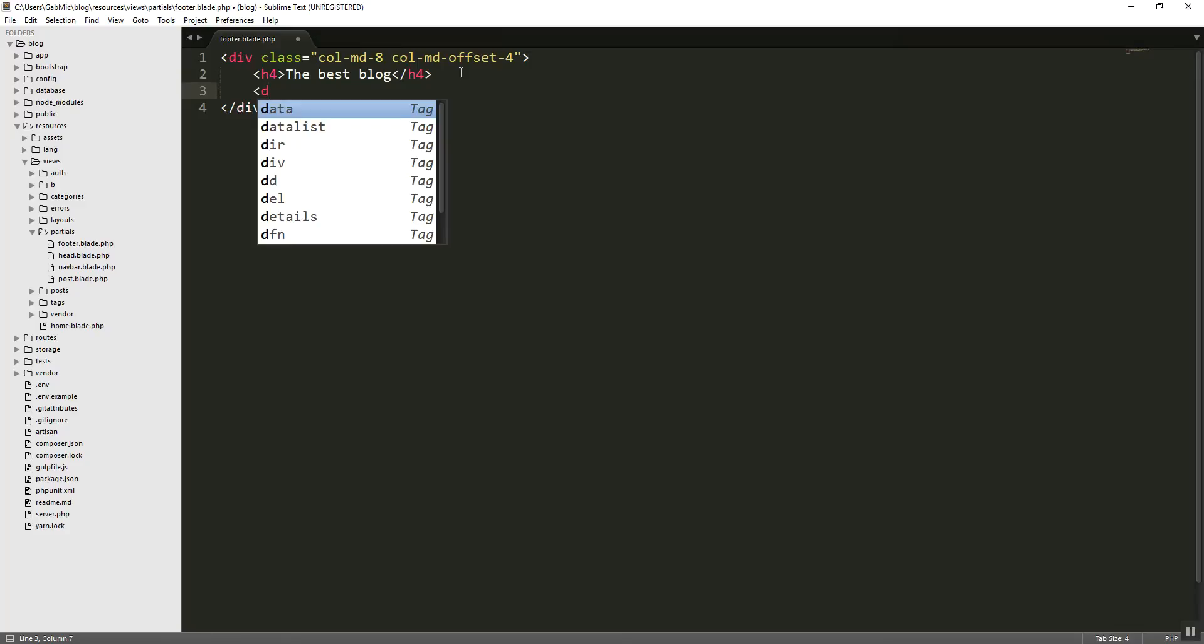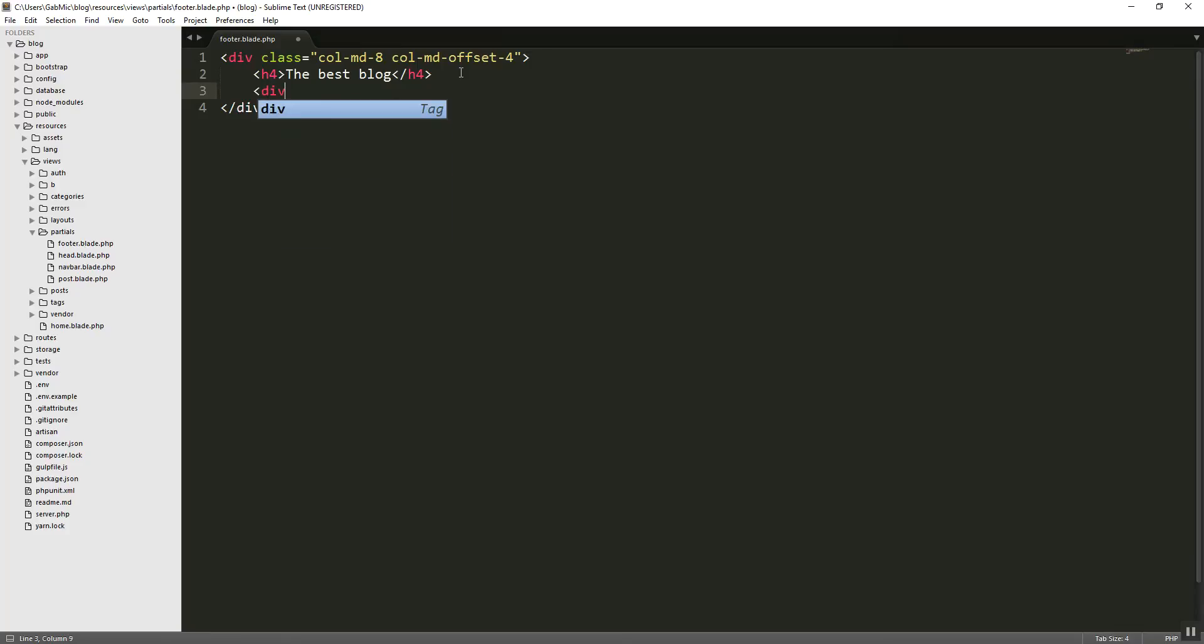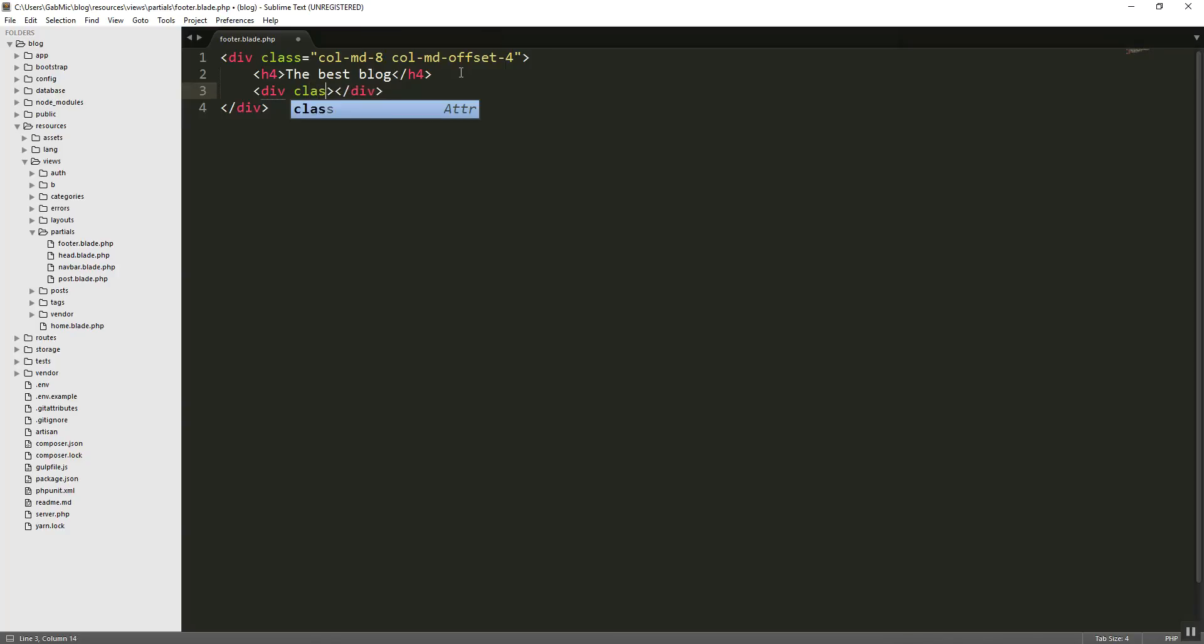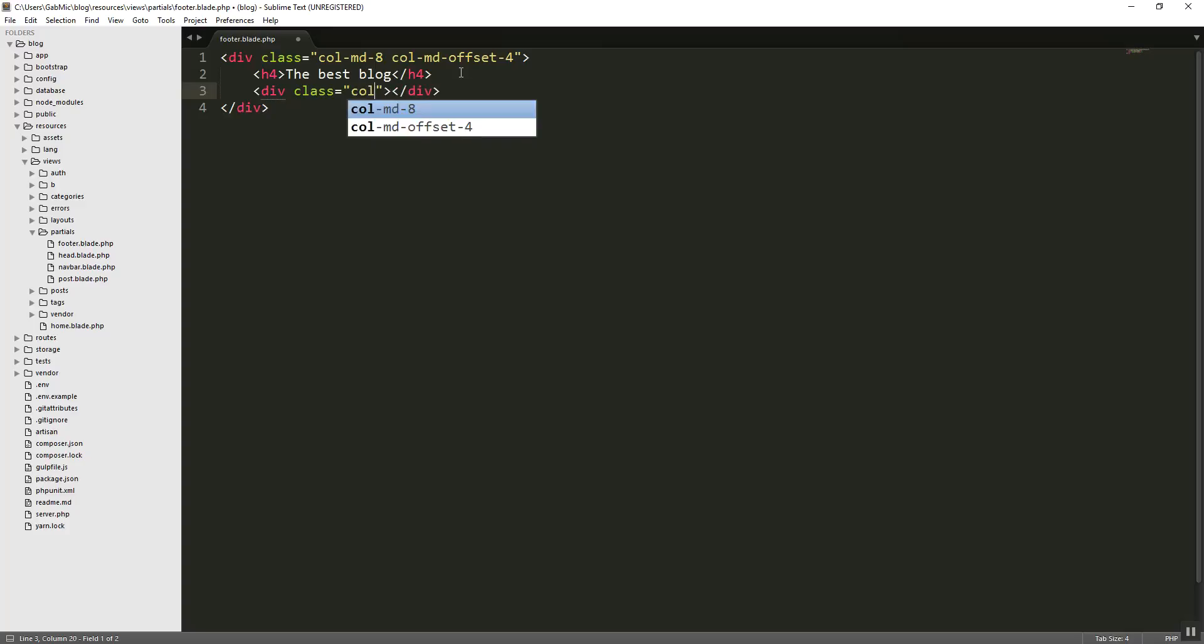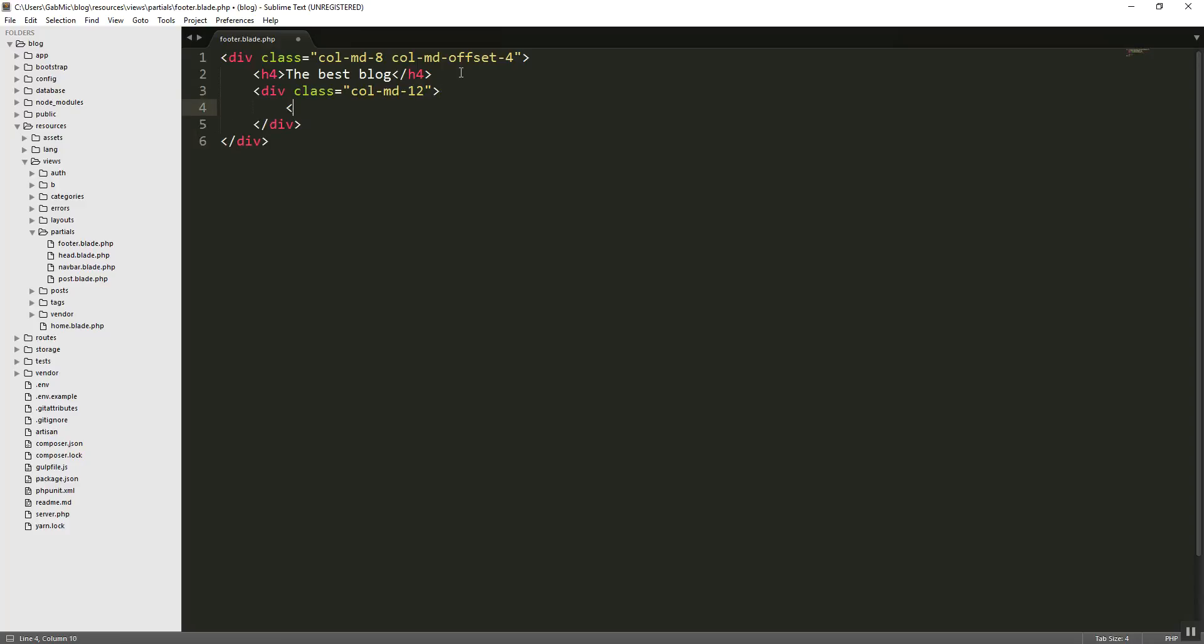Let's say div. The class would be... Just to place a nice hr in here. Col-md-12. And in here, let's place a nice hr.